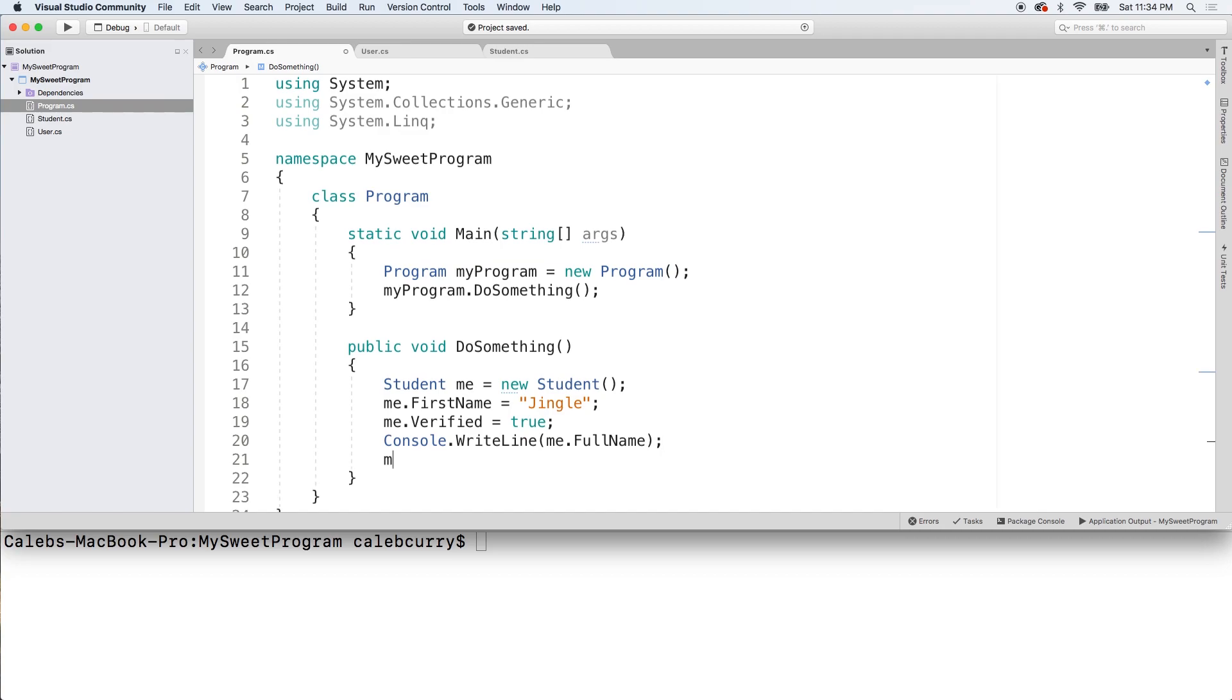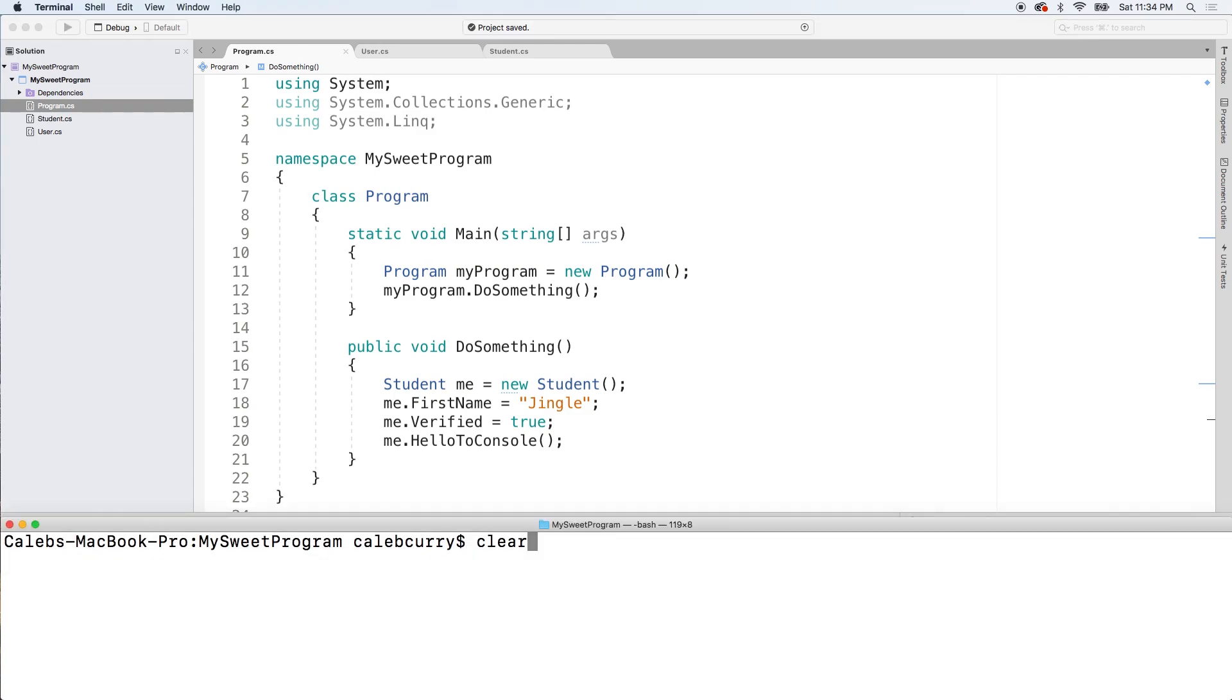All we have to do is say me dot hello to console and it should work just nice. So I'll get rid of that other write line and run this. And it says hi my name is jingle.